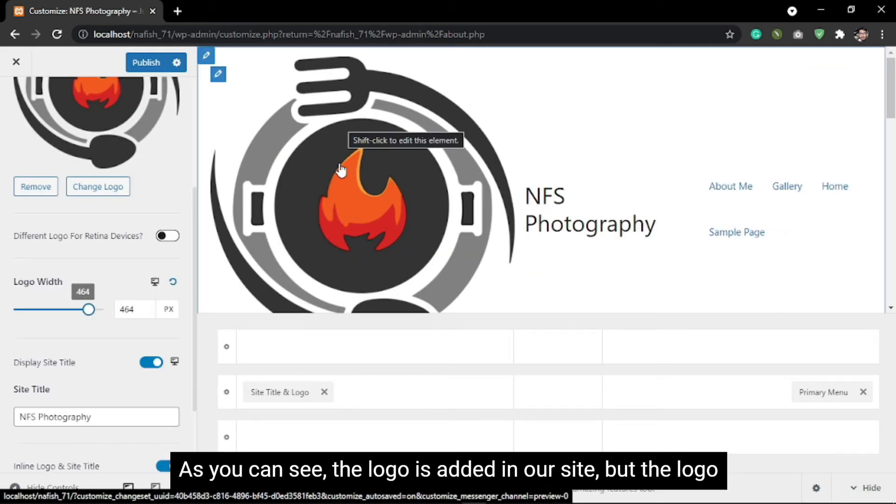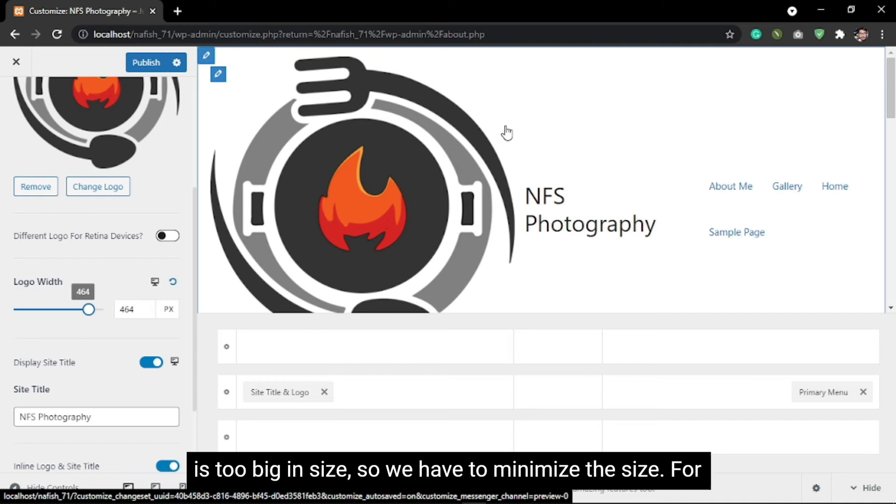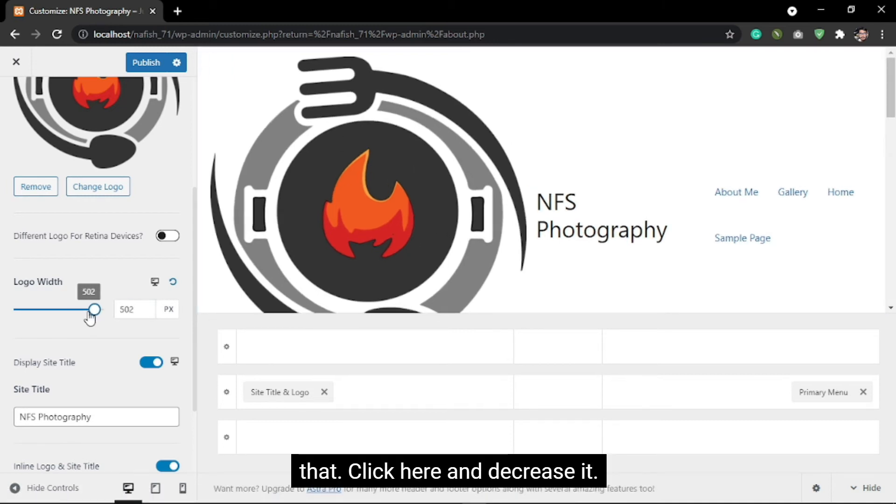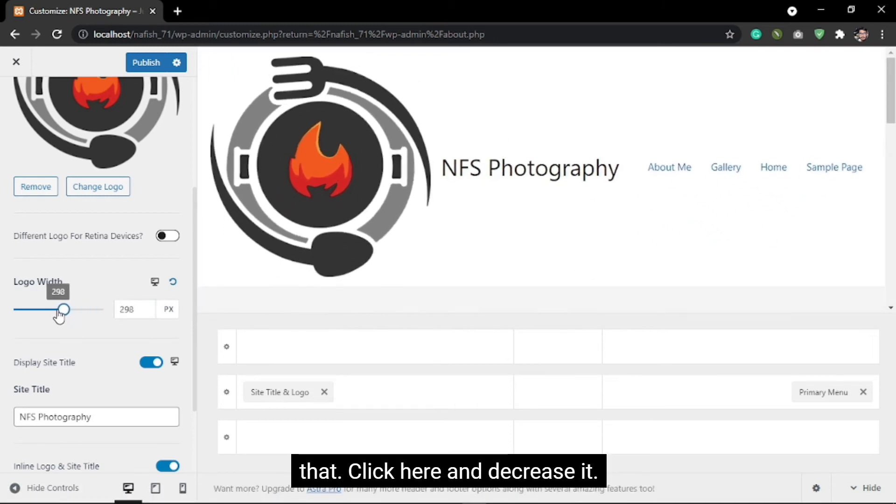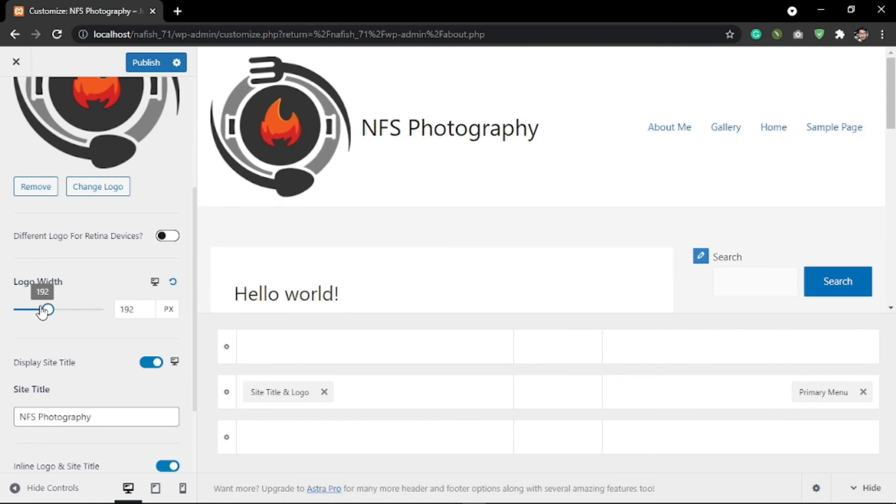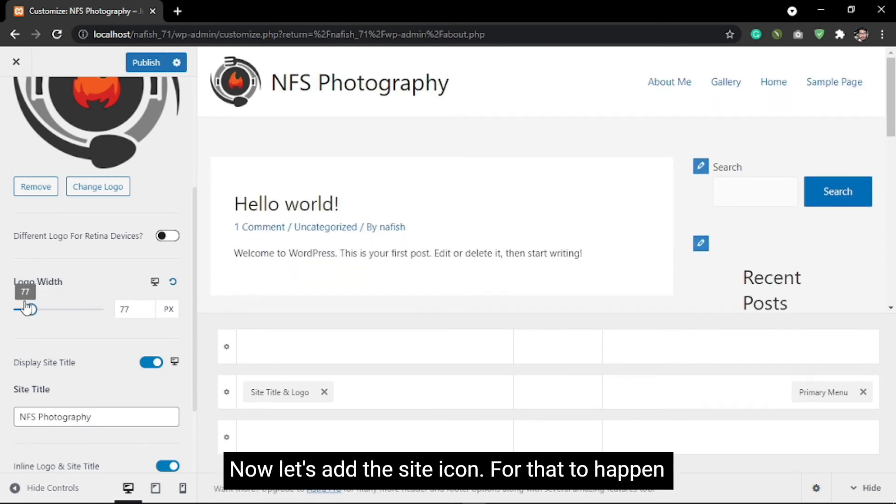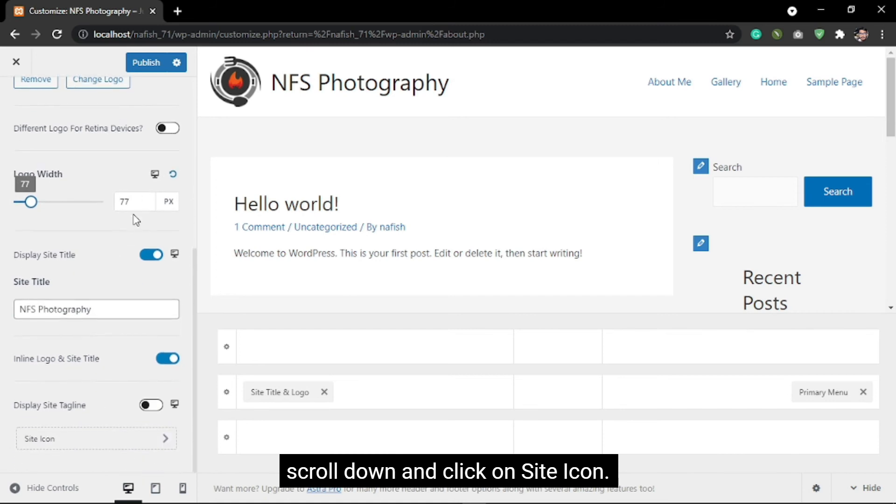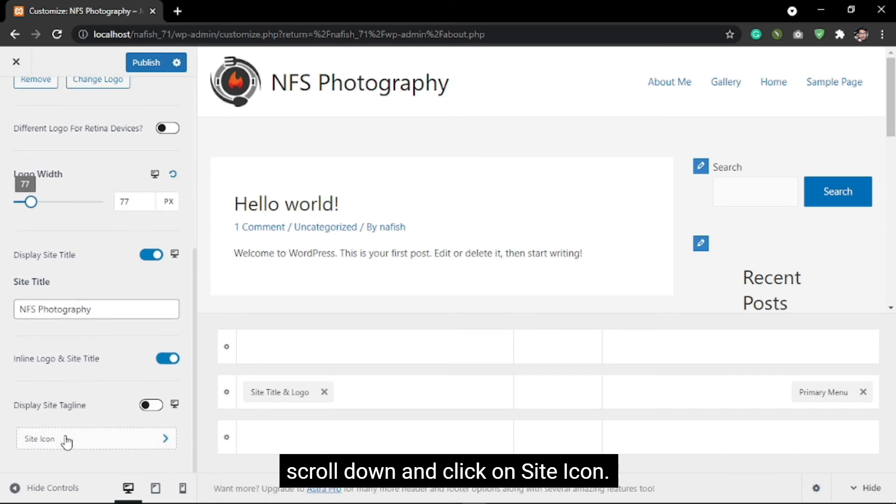As you can see, the logo is added to our site, but the logo is too big in size, so we have to minimize it. Click here and decrease it. Now let's add a site icon. For that to happen, scroll down.